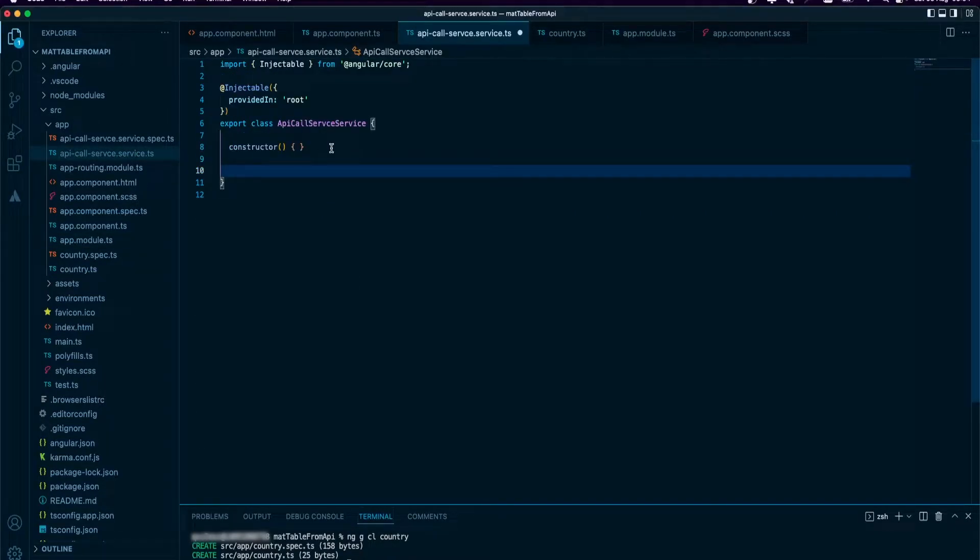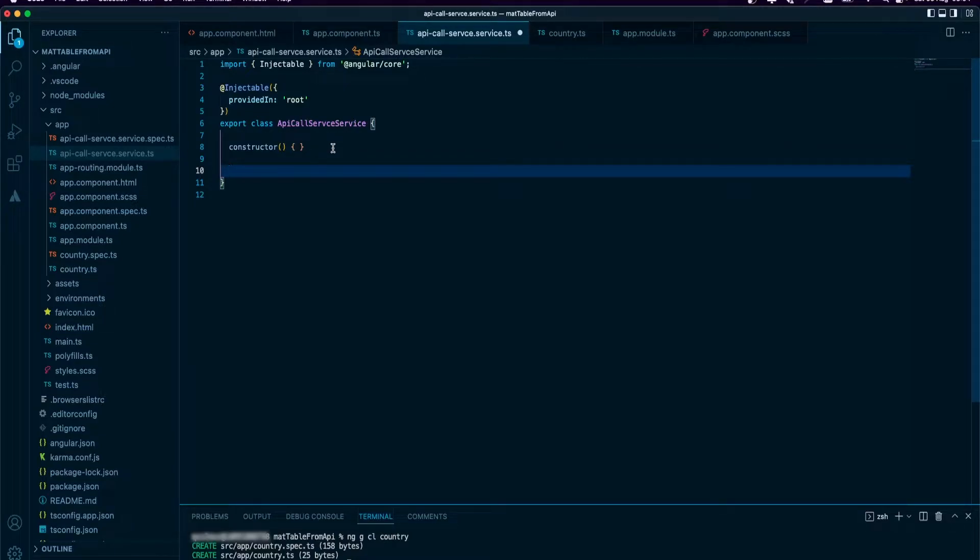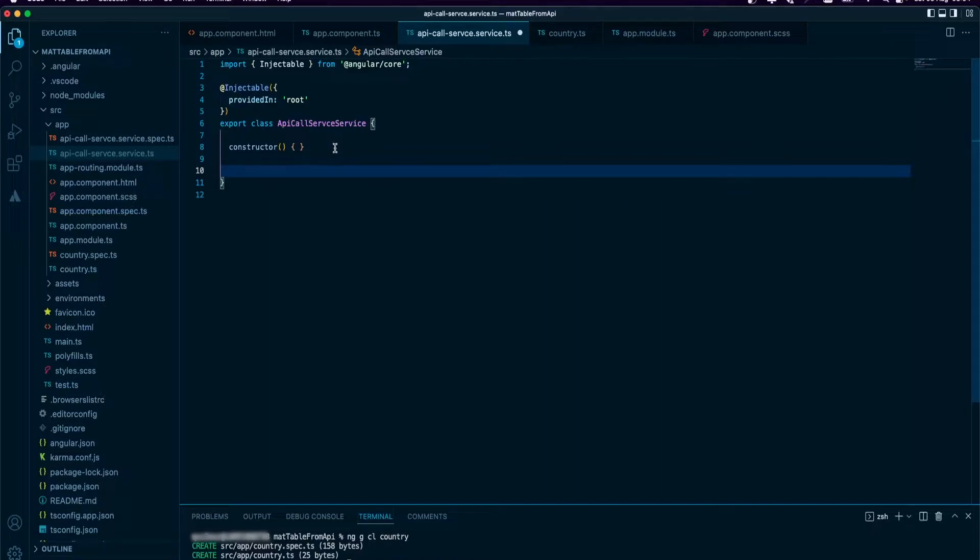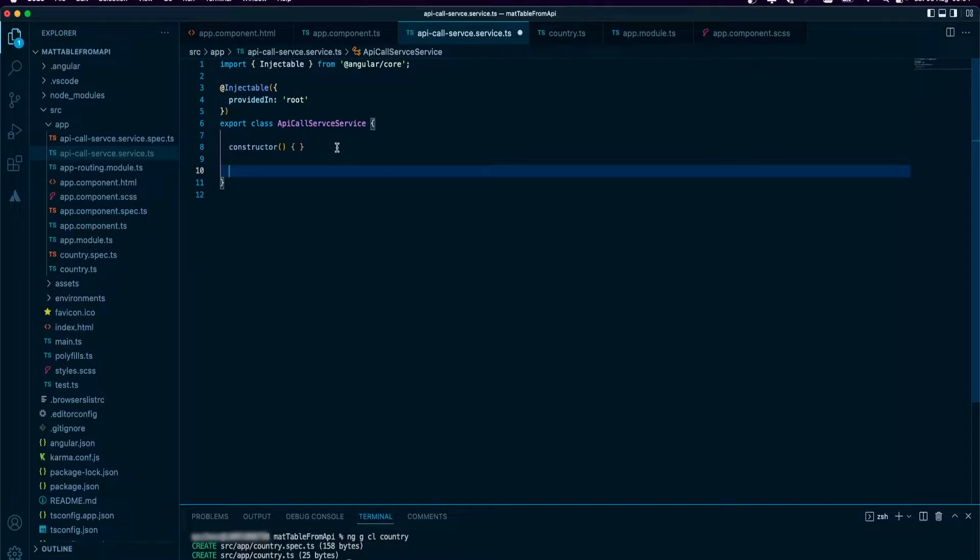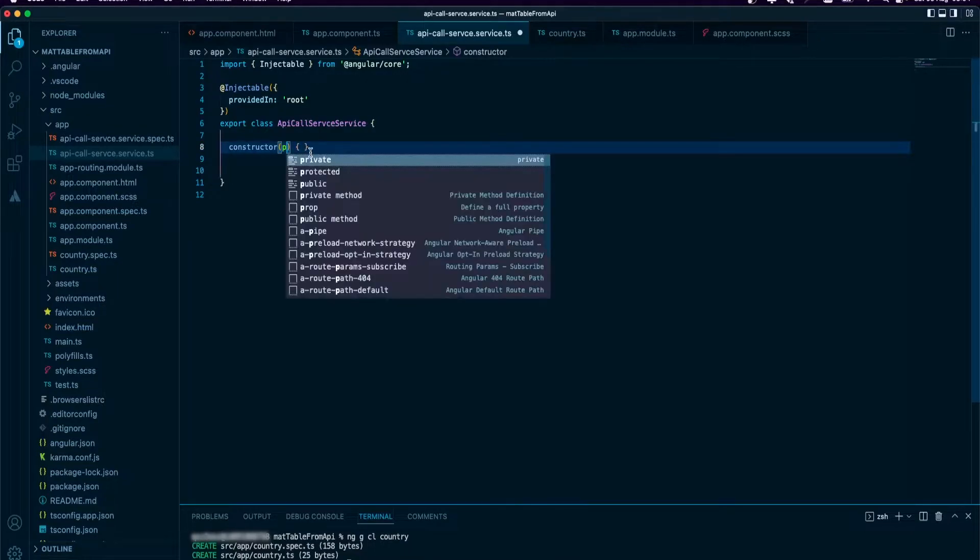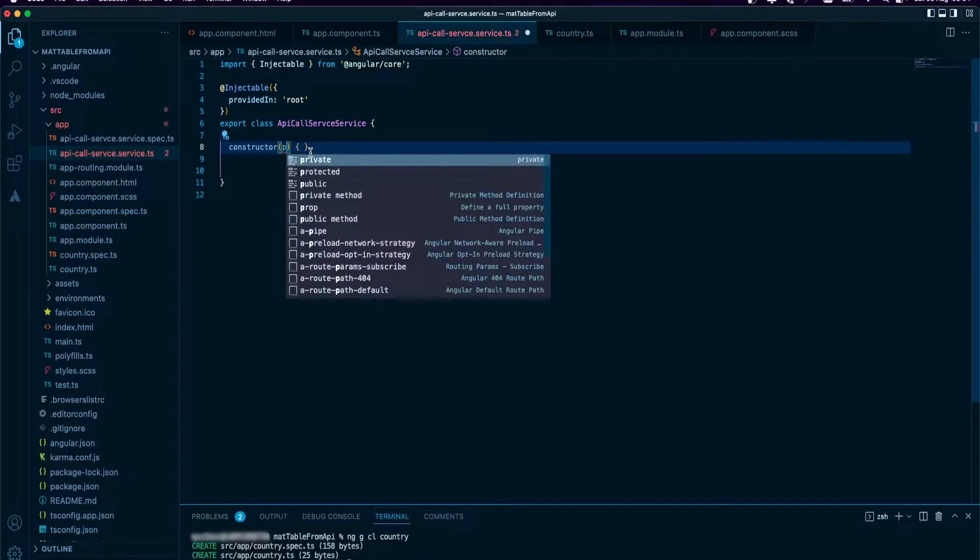Because this particular API request requires authentication, I'm going to create the authentication in the header so I can always append that to the calls that I make. I'll do that in the constructor and get the HTTP client service.